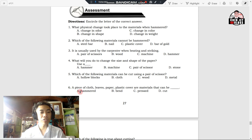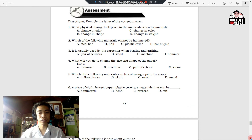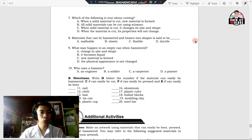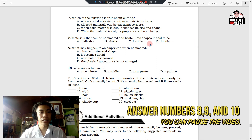Number six: a piece of cloth, leaves, paper, plastic cover — these are materials that can be blank. A. Hammered. B. Bent. C. Pressed. D. Cut. Number seven: which of the following is true about cutting? A. When a solid material is cut, new material is formed. B. All solid materials can be cut using scissors. C. When solid material is cut, it changes its size and shape. D. When the material is cut, its properties will not change.